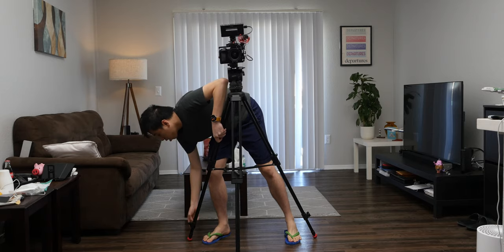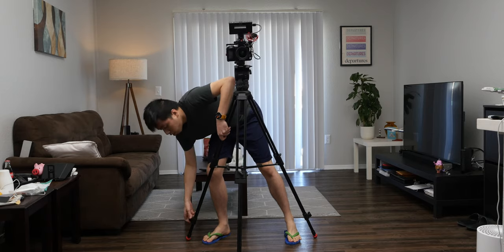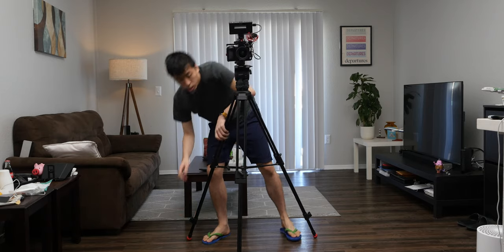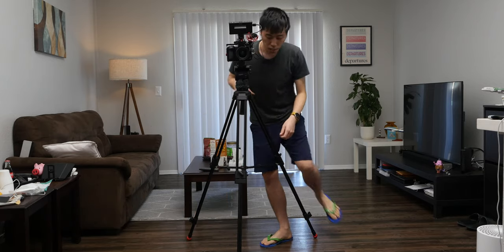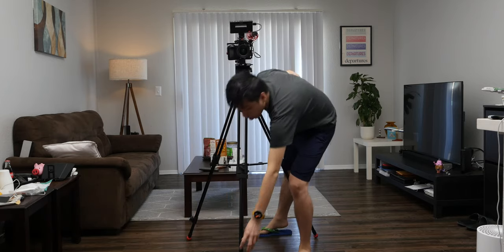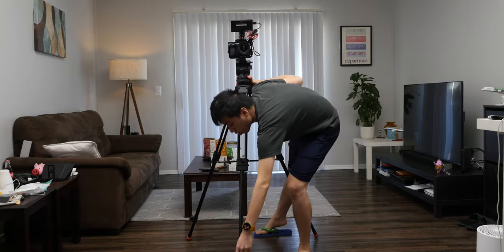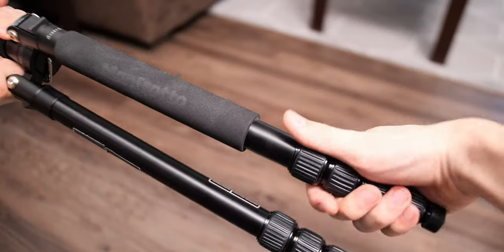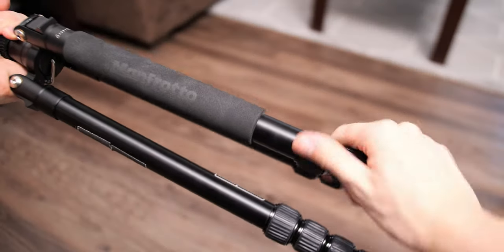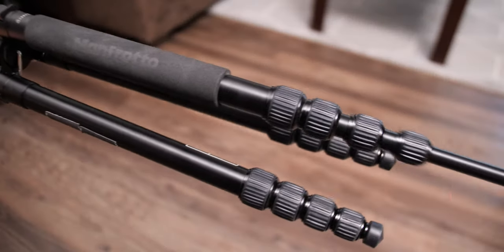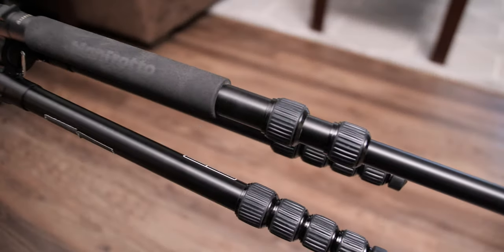This means that for certain situations, I'll still need to bend down to change the height of the tripod. But this is still far better than photography tripod that has four separate twist locks that made adjusting the tripod height a huge hassle.